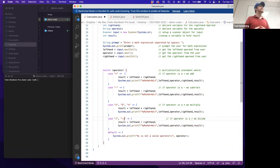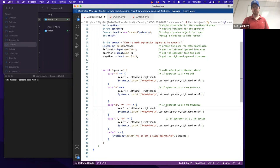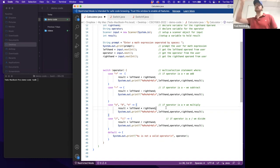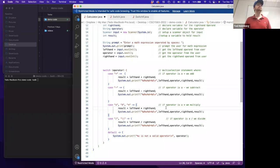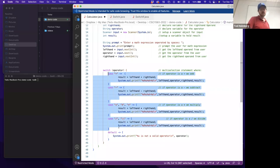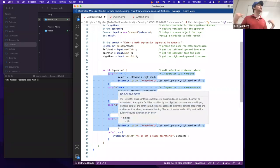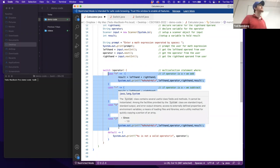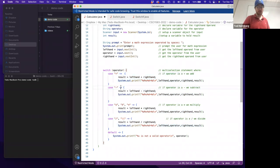So a forward slash in a string literal would be written as two forward slashes, and a double quotation would be written as backslash-quotation. We also have a default case: if none of the symbols match, we print a message to the user that it is not a valid operator. Let's try to run this.